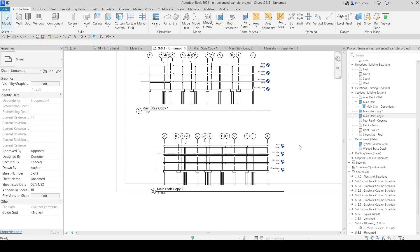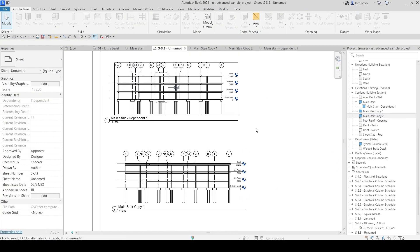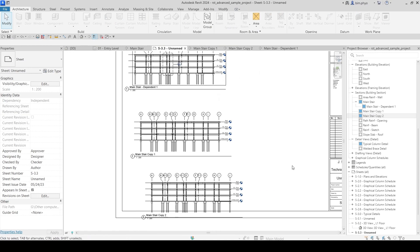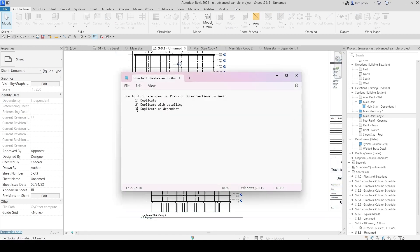That is the dependent view, that is the duplicate view, and that is the detailing view. That is how this all works — how to duplicate views for plan views, 3D views, and section views in Revit. The three options are: option one is duplicate, which is like a copy.